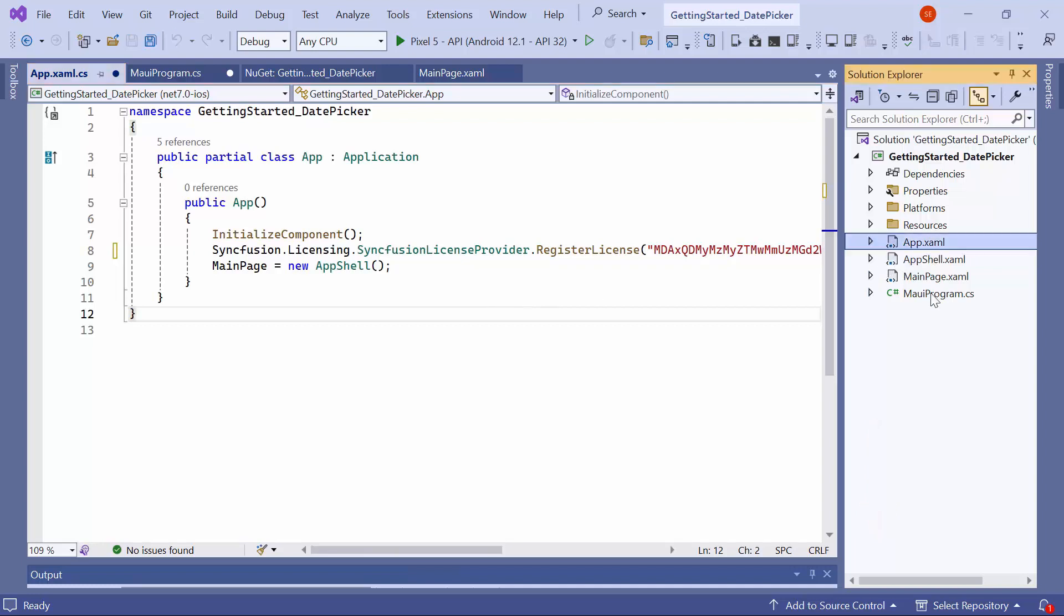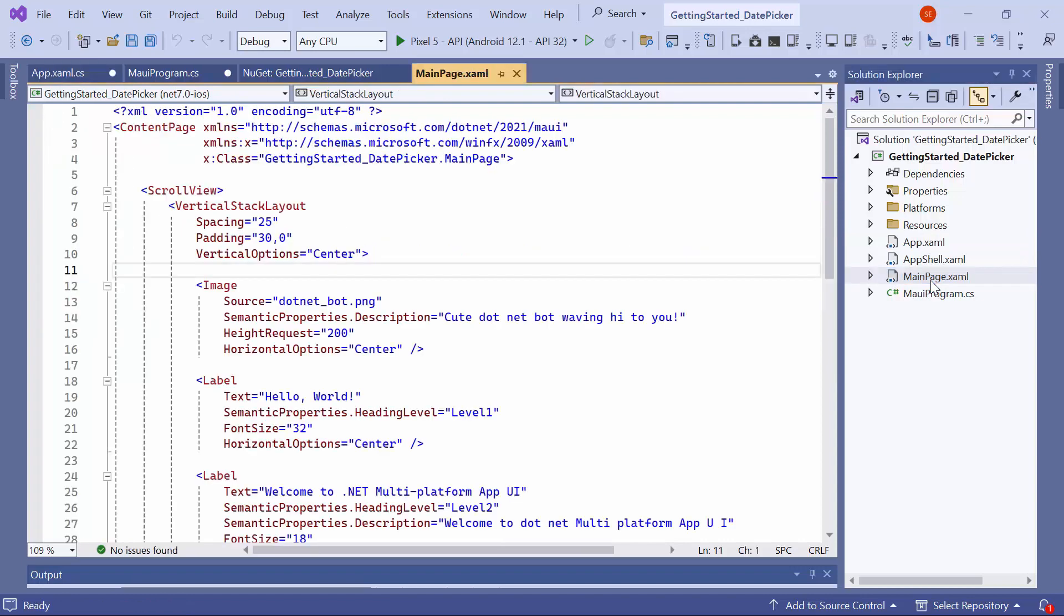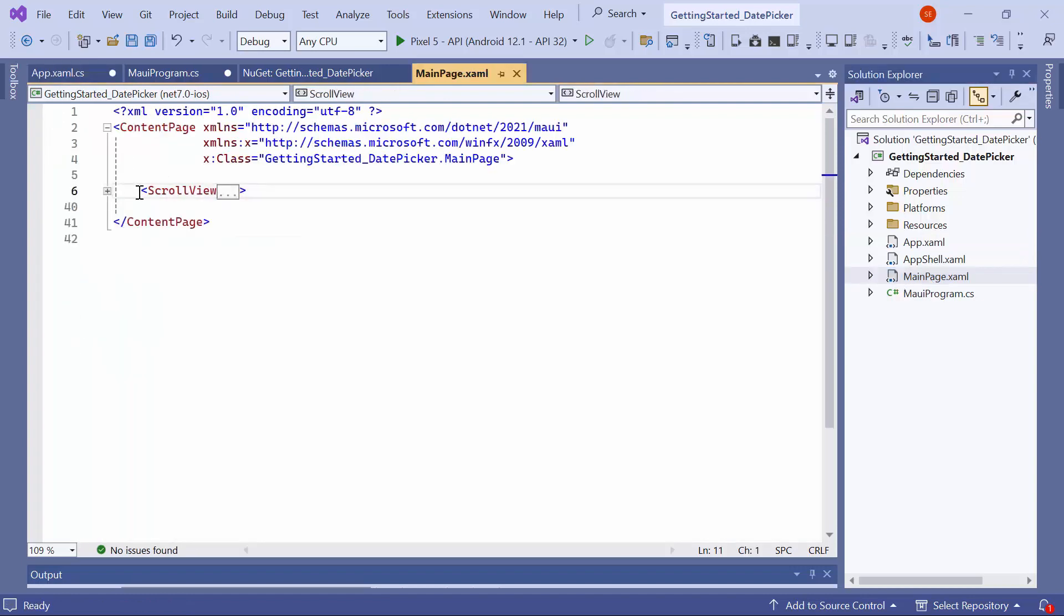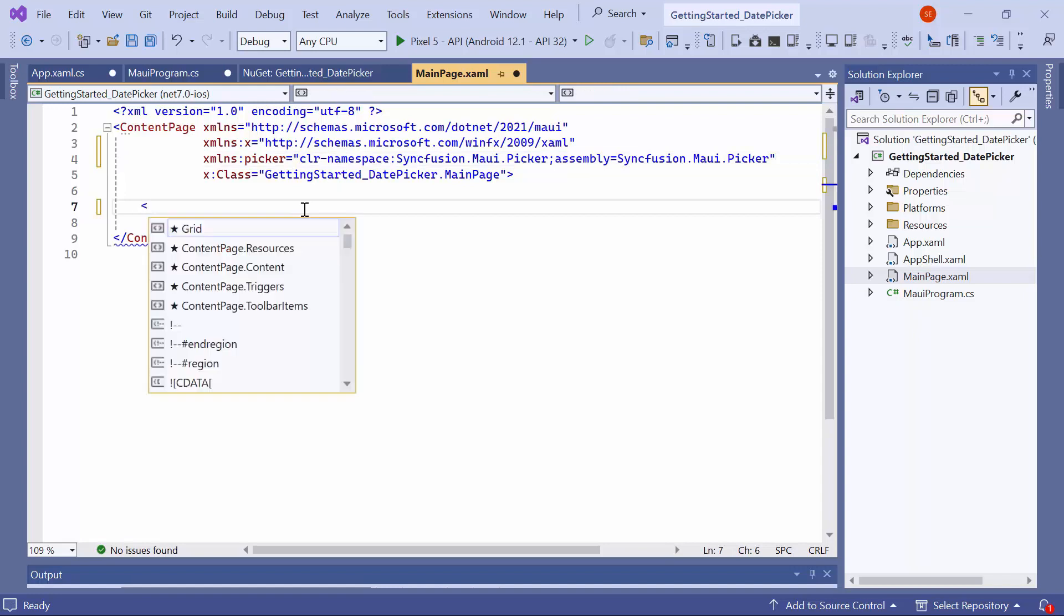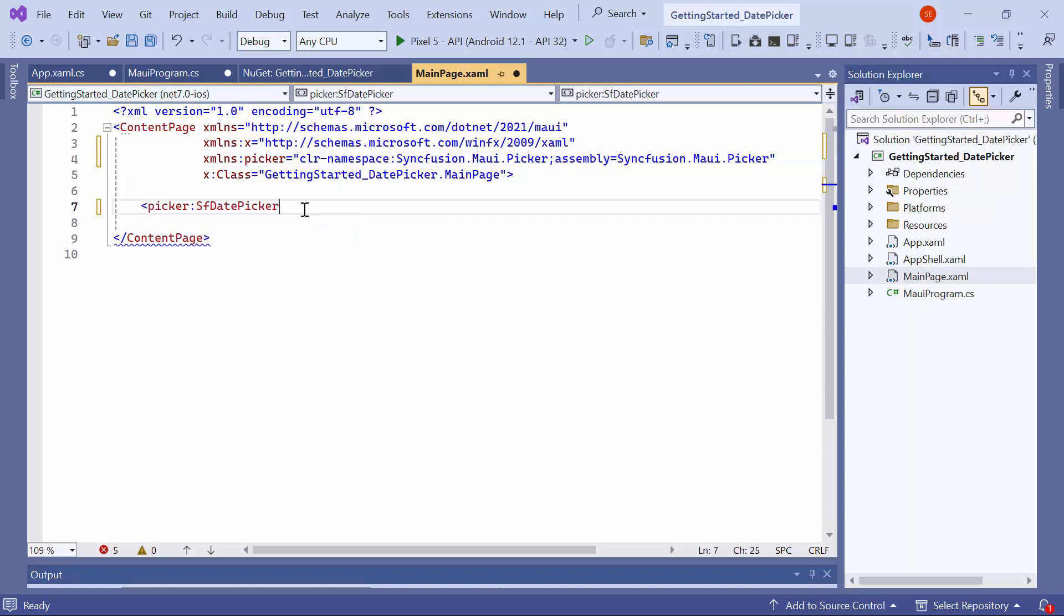Next, navigate to the Main Page XAML to initialize the control. I remove the default code from the Content Page section and import the Syncfusion MAUI Picker namespace. Initialize the Date Picker control.